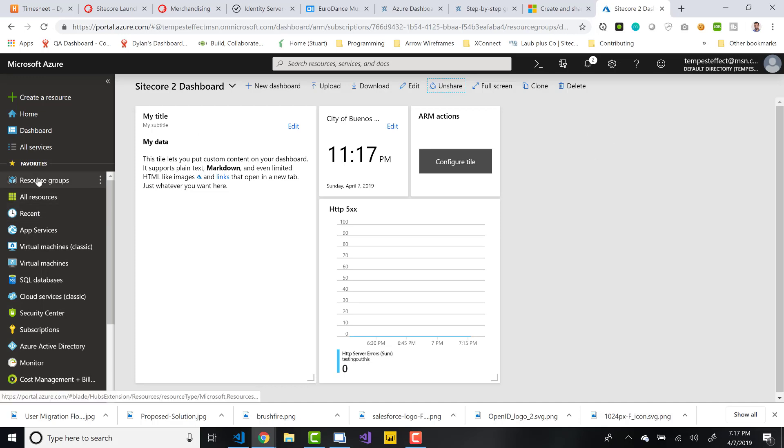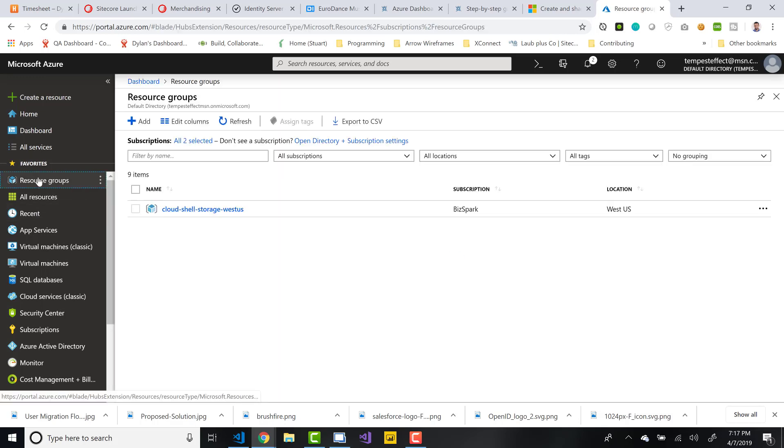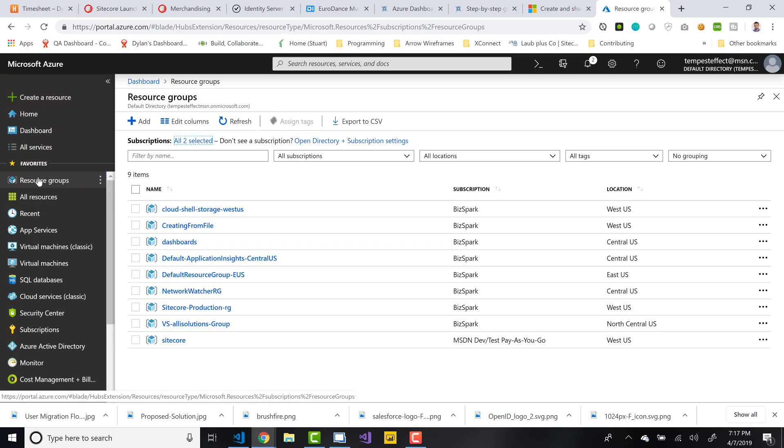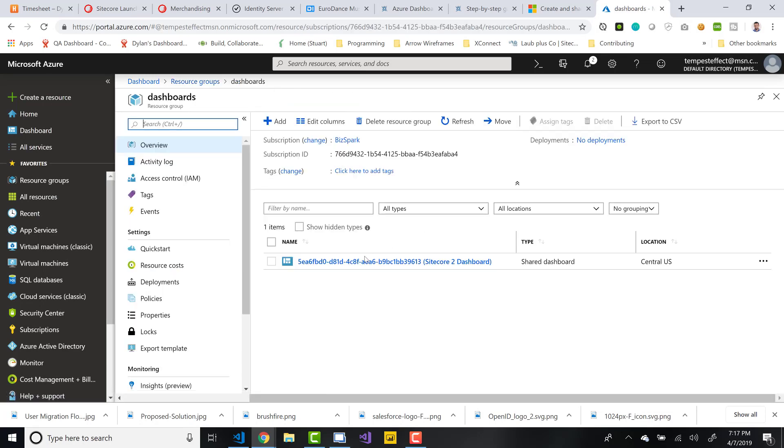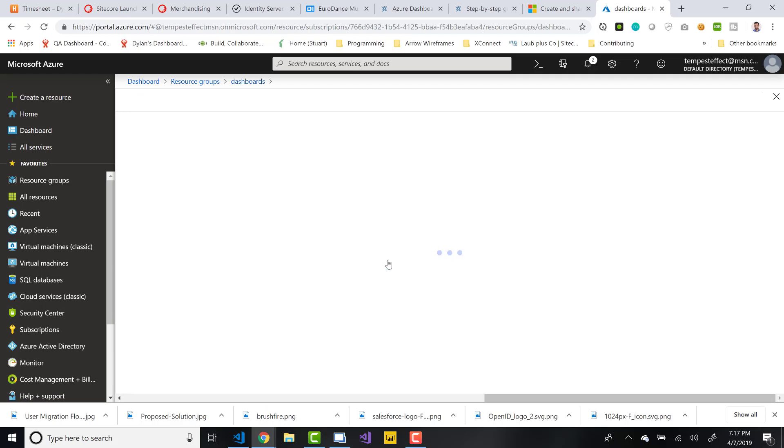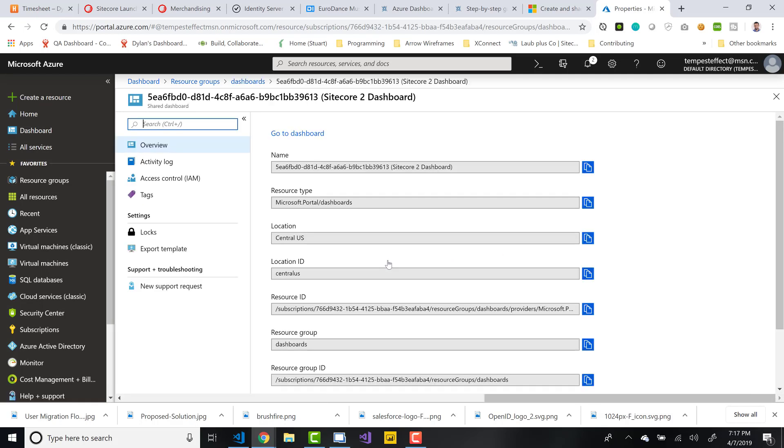So since we just created it, we can go to resource groups, see the resource group that we created. So dashboards, I created an essential US and we have the Sitecore 2 dashboard represented here. So we click on this and now we have a representation of this resource or that dashboard as a resource.